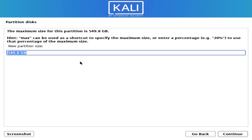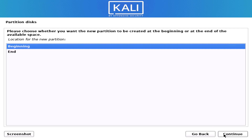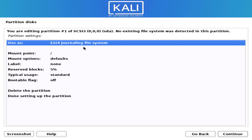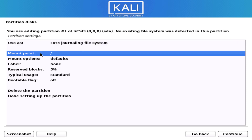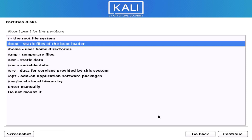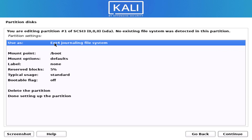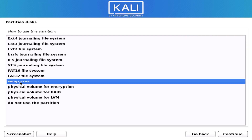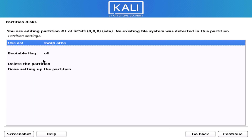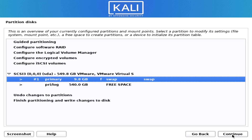If you are using UEFI mode, you have to create the boot partition, otherwise skip it. Set the size between 4 GB to 8 GB. If you want to make a boot partition, select the boot directory for the bootloader, but I do not want to create a boot directory. So this partition is our swap partition — select the swap area option, then click continue.